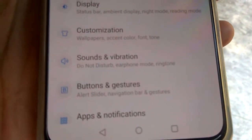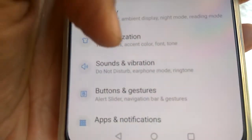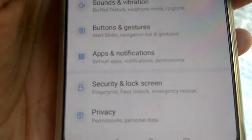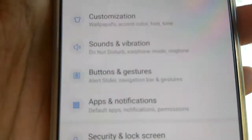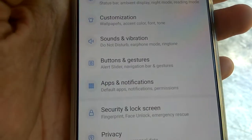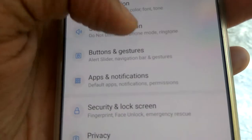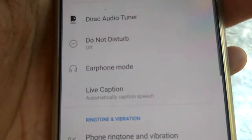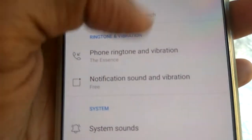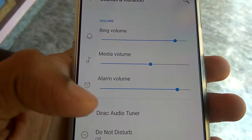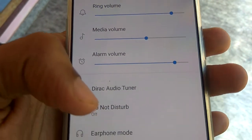From Settings, you can see the option to select 'Sound and Vibrations.' Click on Sound and Vibration, and here you can see the options to adjust ring volume, media volume, alarm, and more.